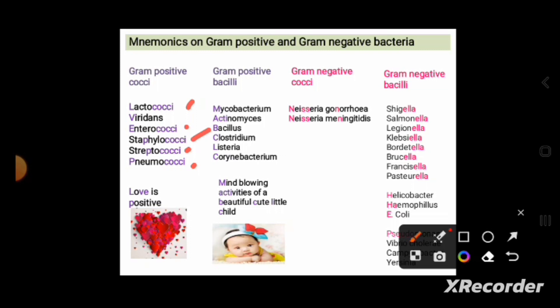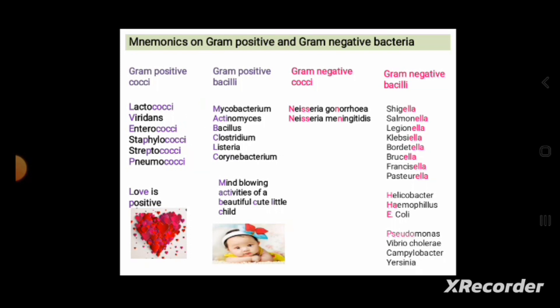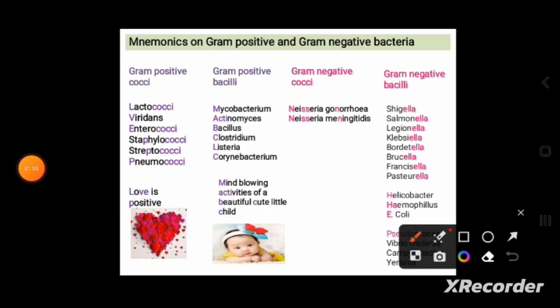Another way to remember gram-positive cocci is to remember the sentence: 'Love is positive' — love gives you a positive sense. Here: L for Lactococci, then omit the O, then V for Viridans, then I (is), then S (skipped), E for Enterococci, P for Pneumococci, Staphylococci, and Streptococci — all gram-positive cocci. You can use either method according to your preference.